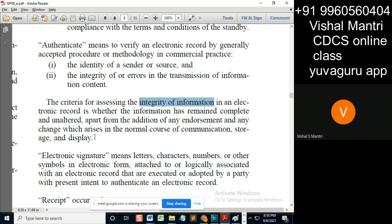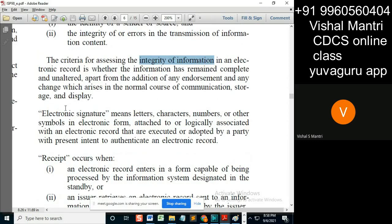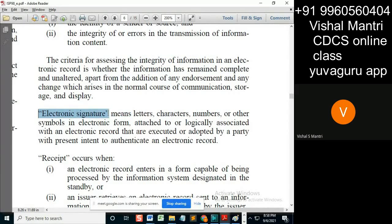An electronic signature means letters, characters, numbers, or other symbols in electronic form attached to or logically associated with an electronic record, that are executed or adopted by a party with the present intent to authenticate an electronic record. E-signatures have appeared in Indian banking, and they have come into picture for private limited companies.